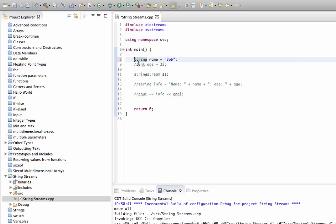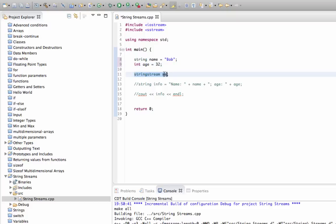So streams in programming are streams of data, basically the things that you can send data to or get data from. So this represents a kind of stream that is used to build up a string.